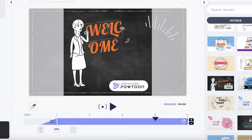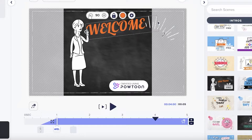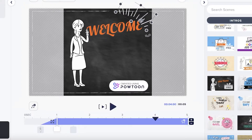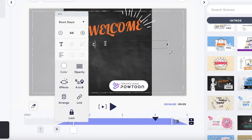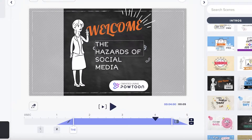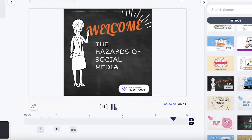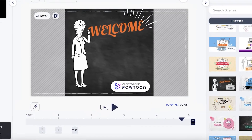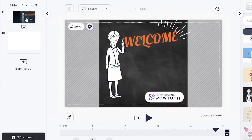I'm going to remove the arrow since I don't need it, resize the 'Welcome' text, and place it. Then I'll add some bottom text — 'The Hazards of Social Media' — and resize it. This is going to be the first frame within our video.